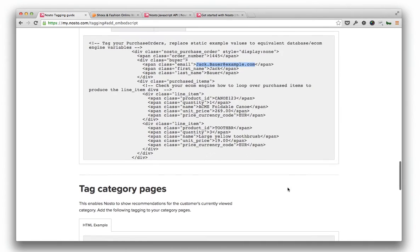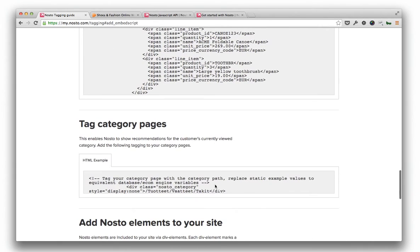Finally, on category pages, tag the current category being viewed, which is used for category specific top lists.